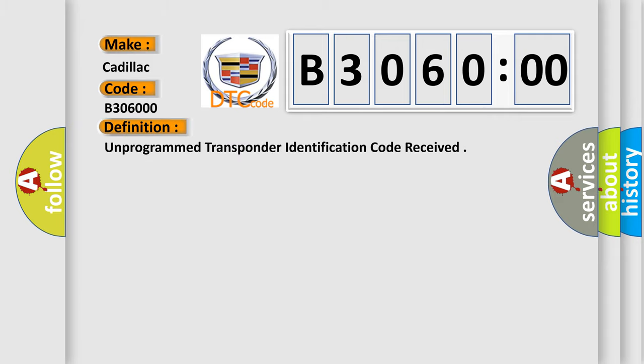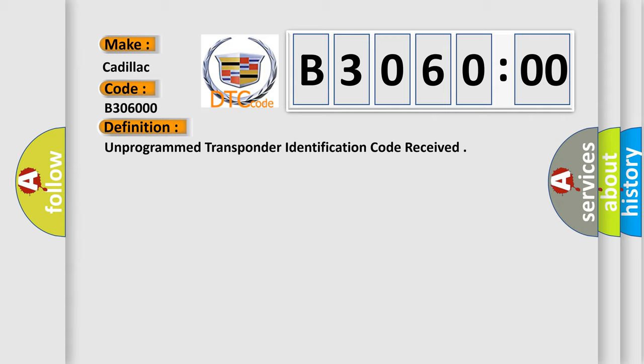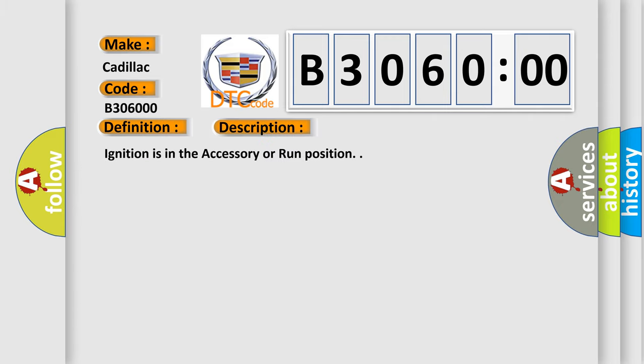The basic definition is unprogrammed transponder identification code received. And now this is a short description of this DTC code.